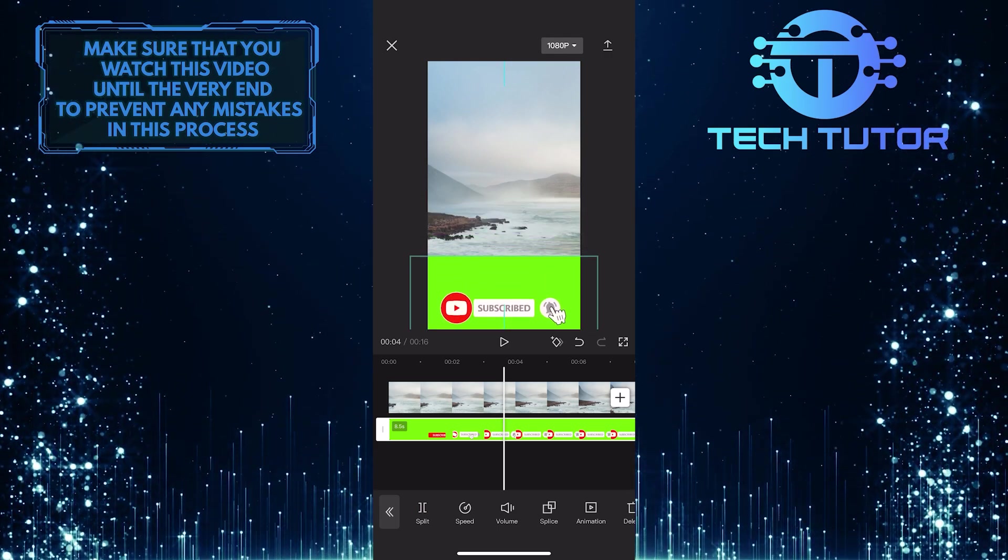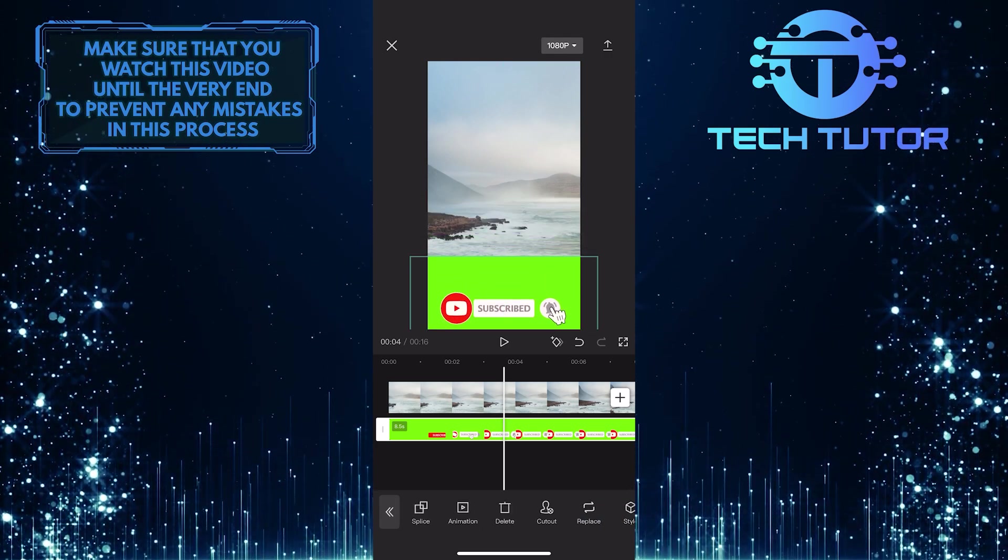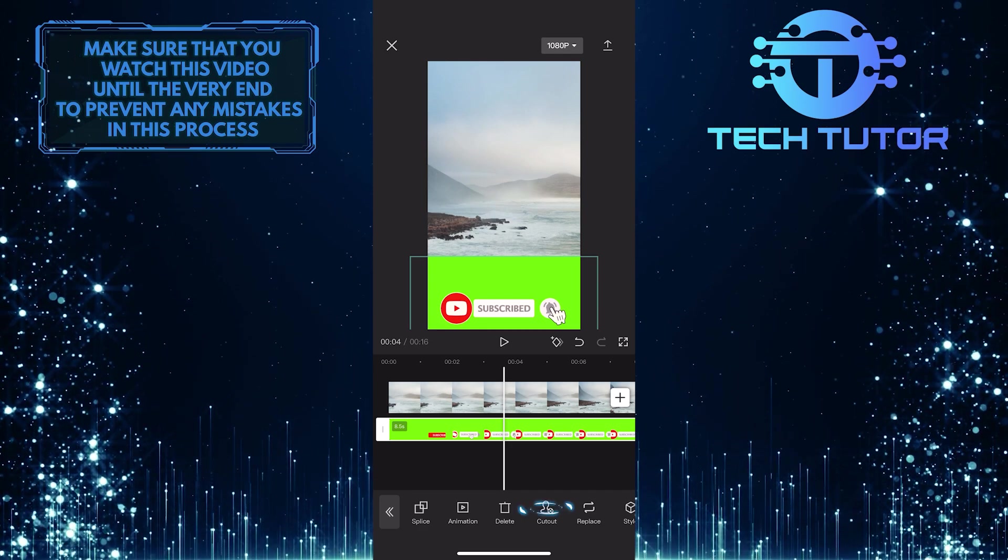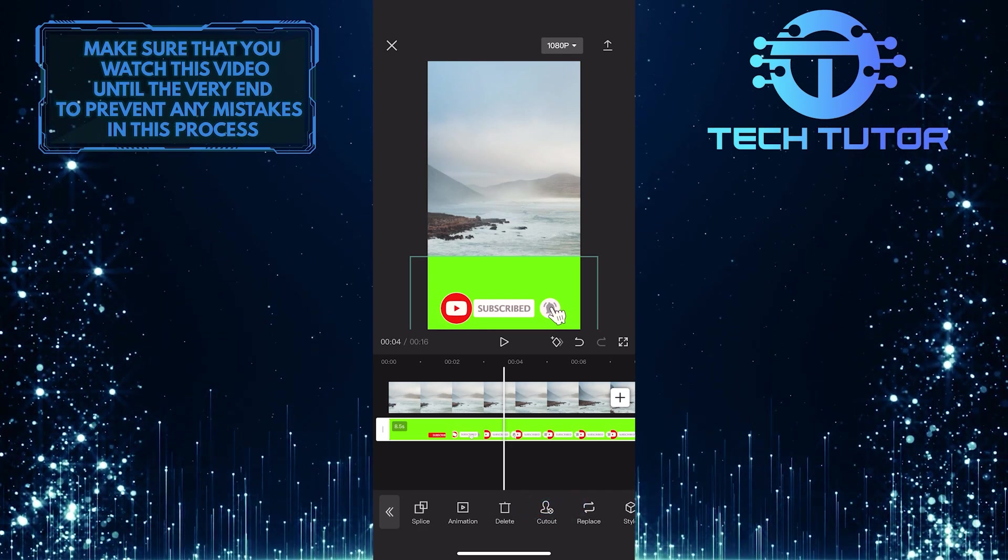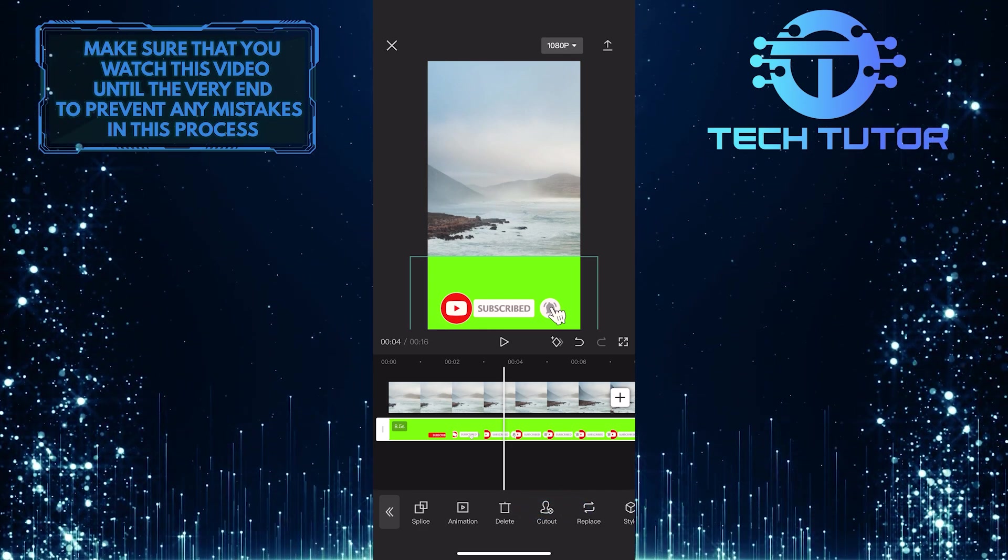And then swipe through the toolbar at the bottom until you see an option called cutout. Once you find it, simply tap on it.